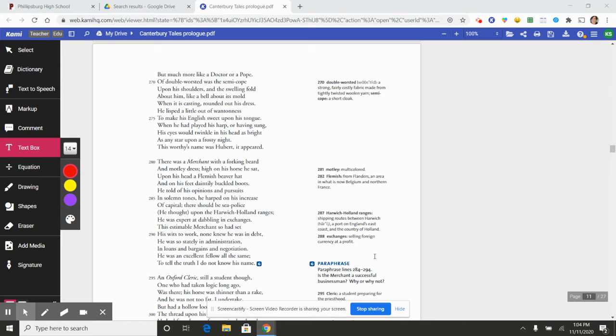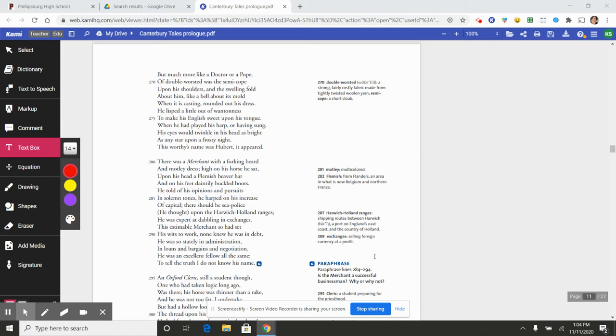And on his feet daintily buckled boots. He told of his opinions and pursuits in solemn tones. He harped on his increase of capital. There should be sea police, he thought, upon Harwich Holland ranges. He was expert at dabbling in exchanges.